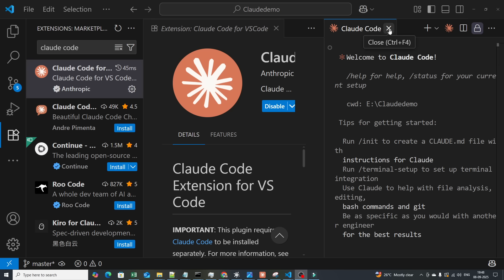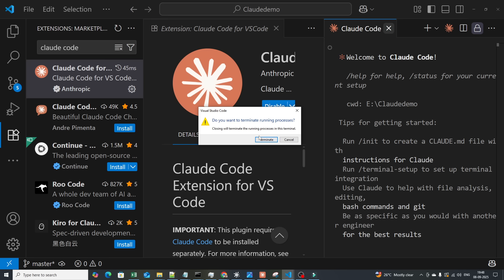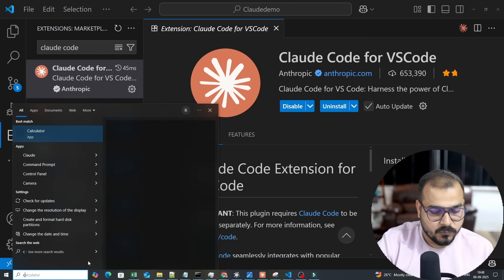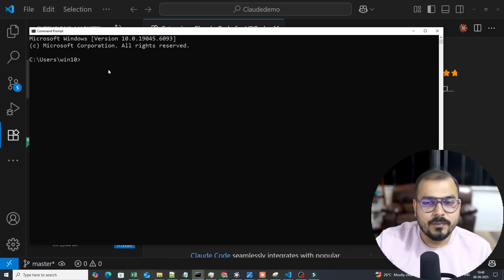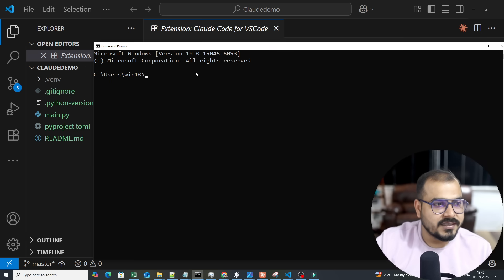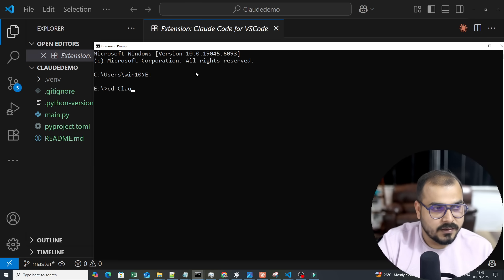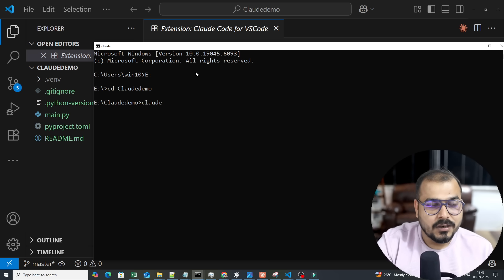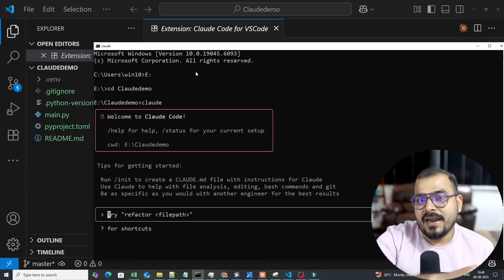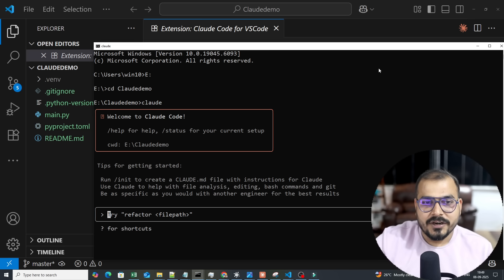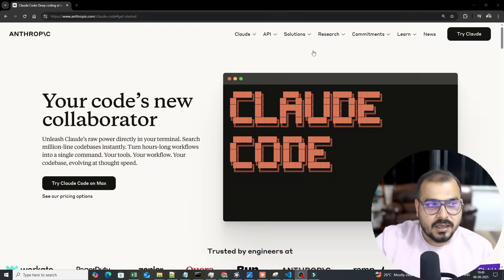You can use Claude Code from the VS Code chat terminal, or you can open your command prompt directly. I'll open the command prompt, navigate to my working directory — the 'claude-demo' folder on my E drive — and type 'claude'. It will prompt you to log in from the browser, but since I'm already logged in it skips that step.